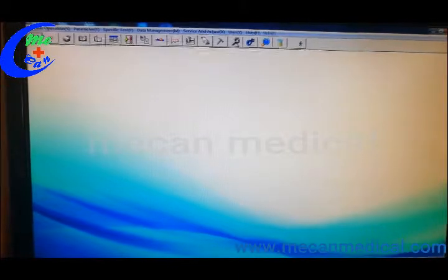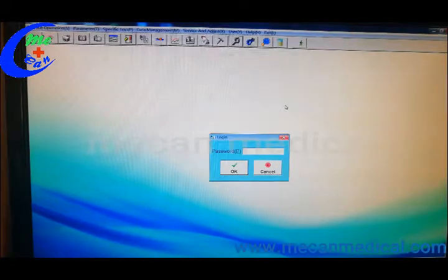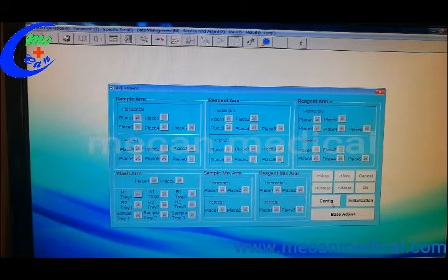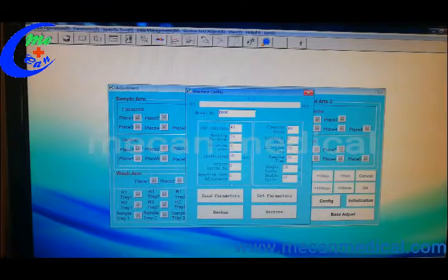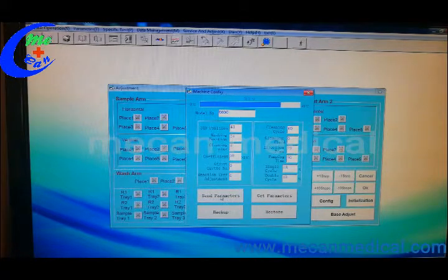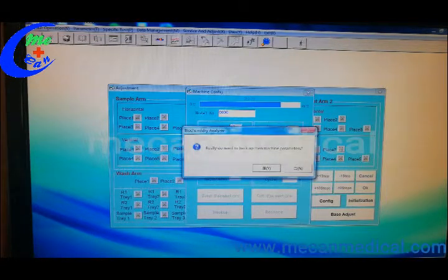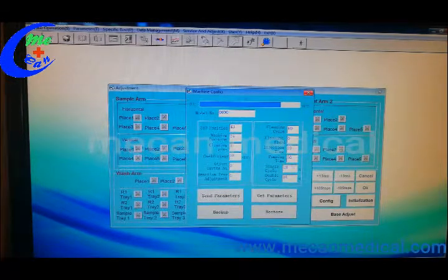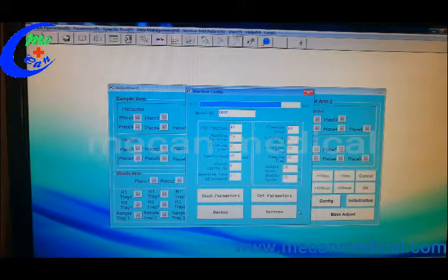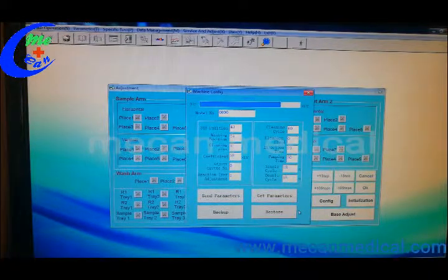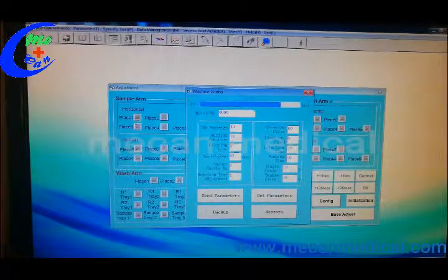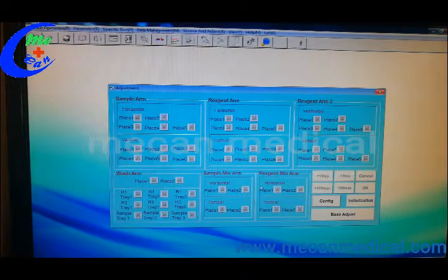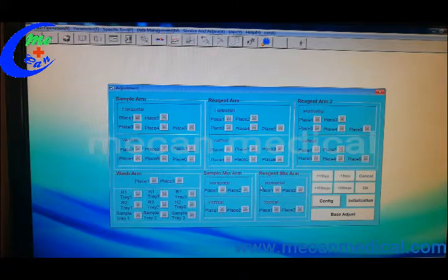Firstly, you should go inside the adjustment password 6 times 6: 1, 2, 3, 4, 5, 6. And you should get config from machine, send, get parameter, send parameter, and backup. This one will use if you connect with new machine, then you can restore the database from this software to the machine. And then you should adjust this part according to our user manual.